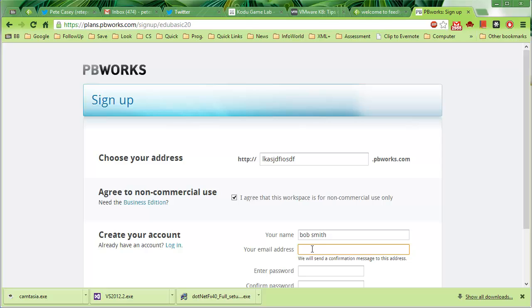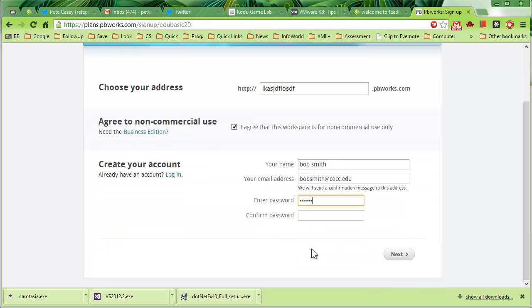Put in a password, confirm your password, and hit Next.